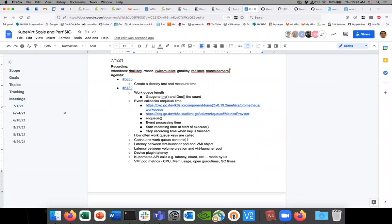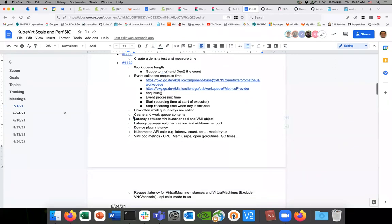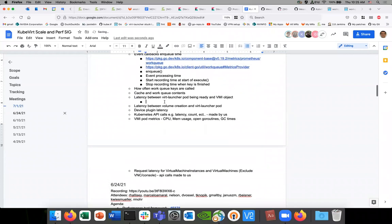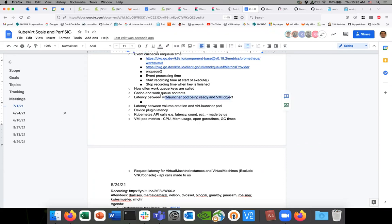We'll skip past these work queue ones since I think that's covered. Let's talk about some others — latency between the virt-launcher pod and the VMI object. This is the virt-launcher pod being ready and the VMI object. What's a way we could report this as a metric? I think we already set the metrics for the VMI handler — it should already be exposed. We have a timestamp for one of them, or do we have timestamps for both available and just need to wire them up?